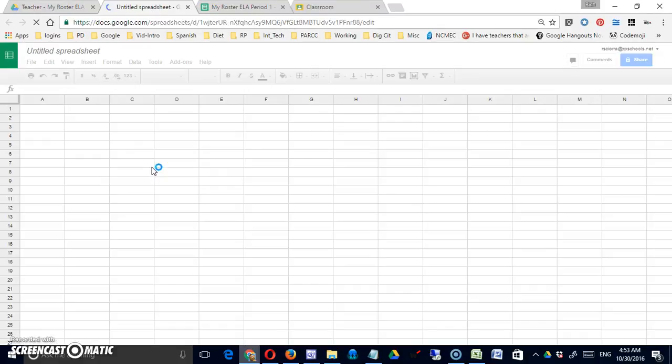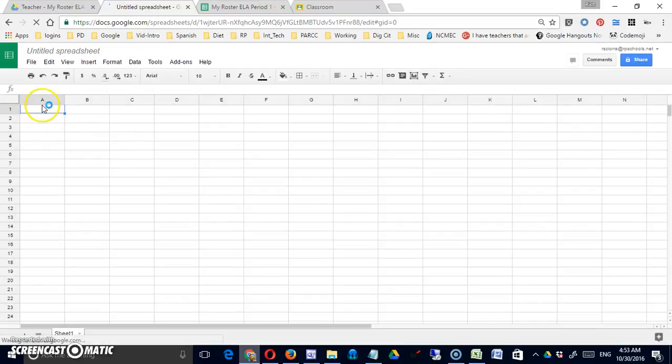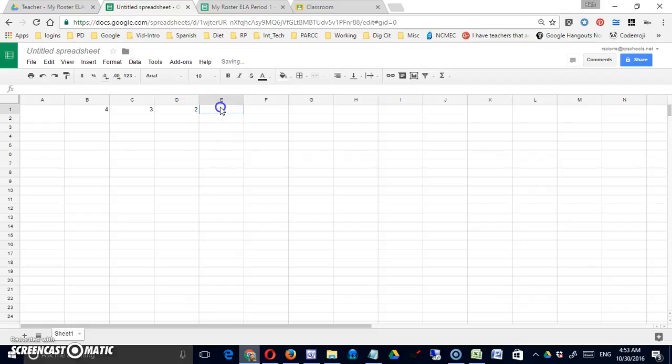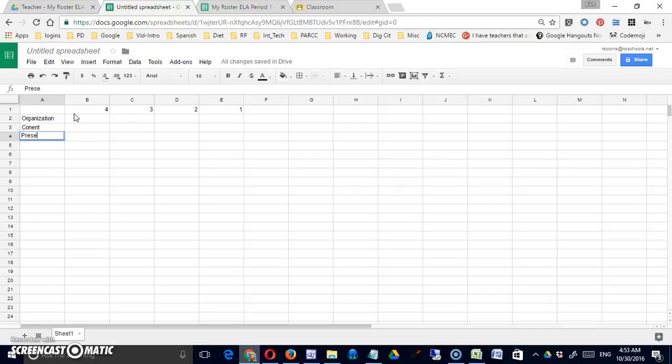I'm just going to make a new Google sheet. The thing to know about making a rubric for this is that cell A1 must be blank and the rest of it really follows along pretty much a standard rubric design. So organization, content, presentation. I'll just leave it at that and pause the video for a second. I'll make a very quick rubric here.